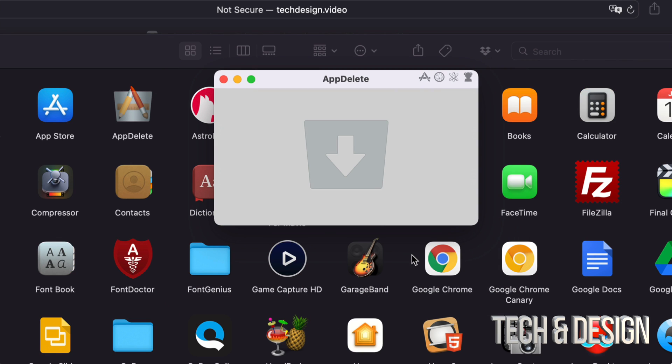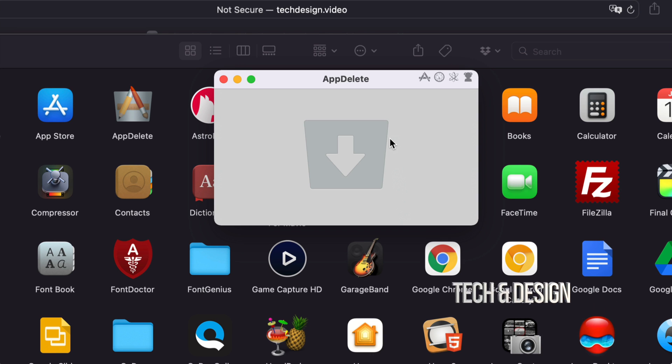And there we go, it just went to my trash bin. So what this app does is find anything else that's related to the app, and then it just highlights it so you know what it is. You can unselect anything that you might think you might need later on, but other than that, most of you will just select everything and delete it.